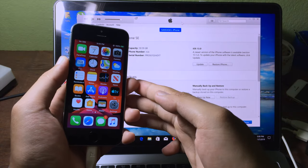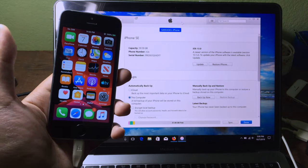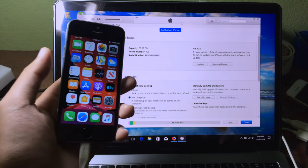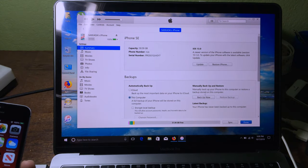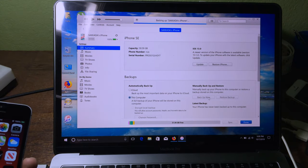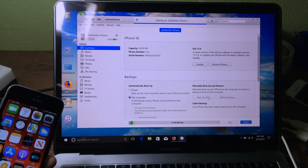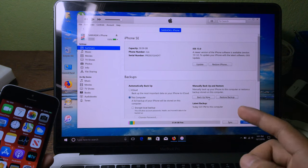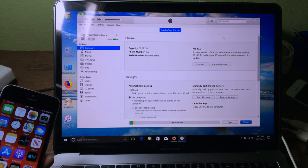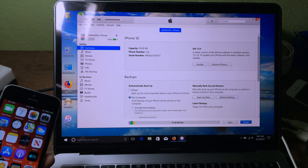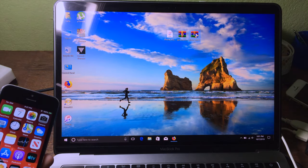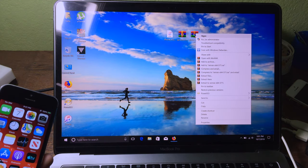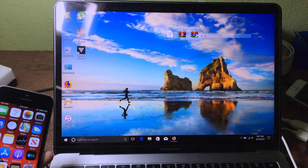After you download, you need to open up iTunes. Now we need to preserve the data, so before we can downgrade we need to backup first. Click on Backup Now and after the backup is finished you can close iTunes.